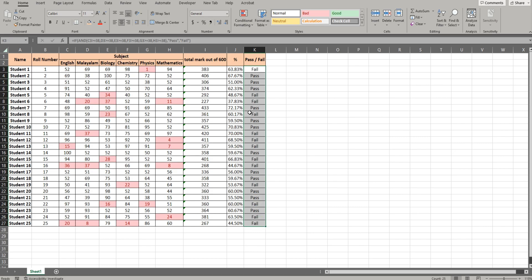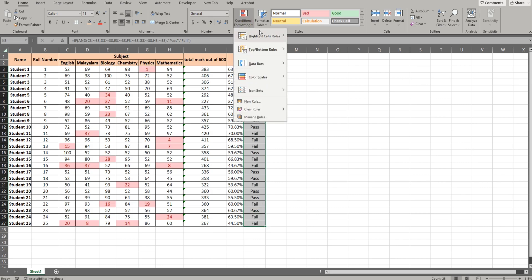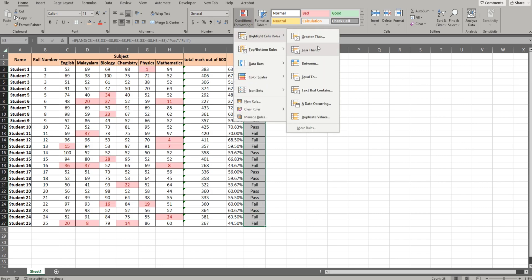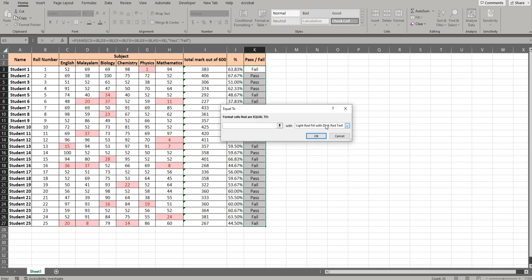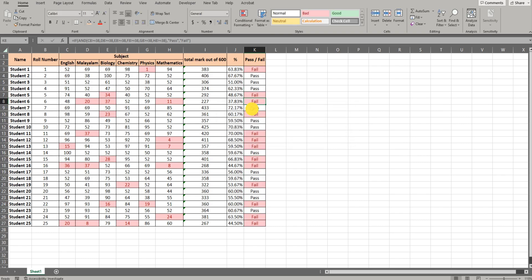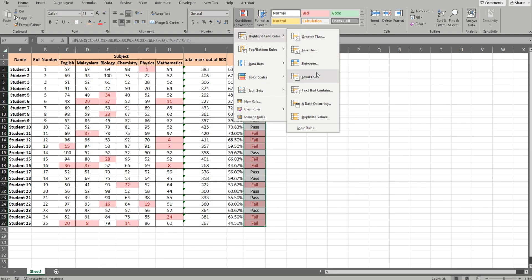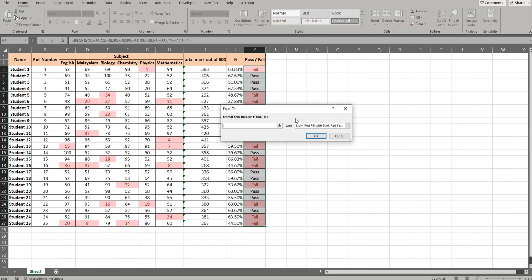If you want to show pass or fail, select those cells. Go to Conditional Formatting, then Highlight Cell Rules, then Equal To. Now we have to highlight Fail. You can also highlight Pass. Select the cells, go to Conditional Formatting, Equal To, then Pass, and click Enter.